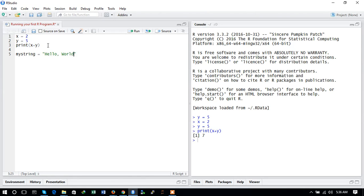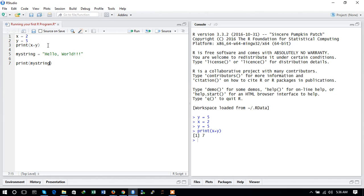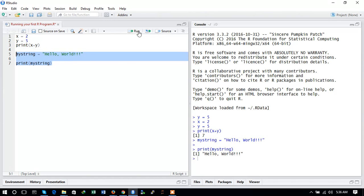Hello world. Now we have defined a string and we would like to print the string, my string. Here you can see when you run this selection of code, it is printed in the console: hello world.